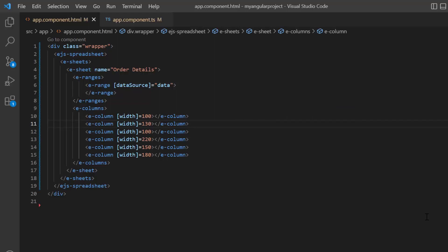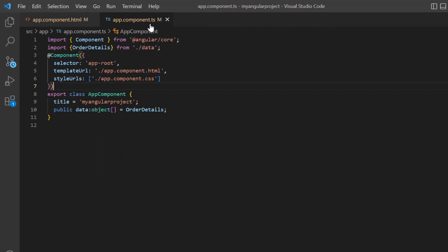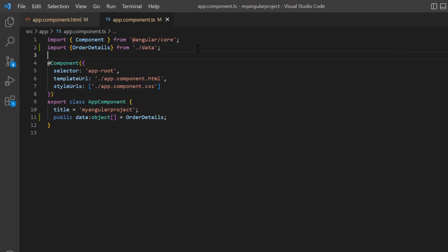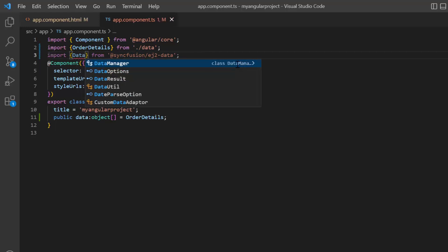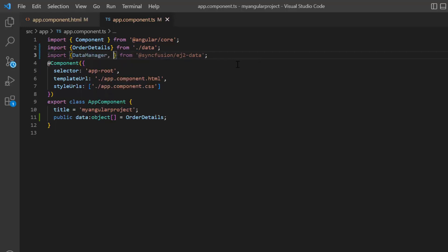In this example, I'm going to use the web API adapter to bind data. I open app component TS file and import the data manager and web API adapter from the Syncfusion EJ2 data package.